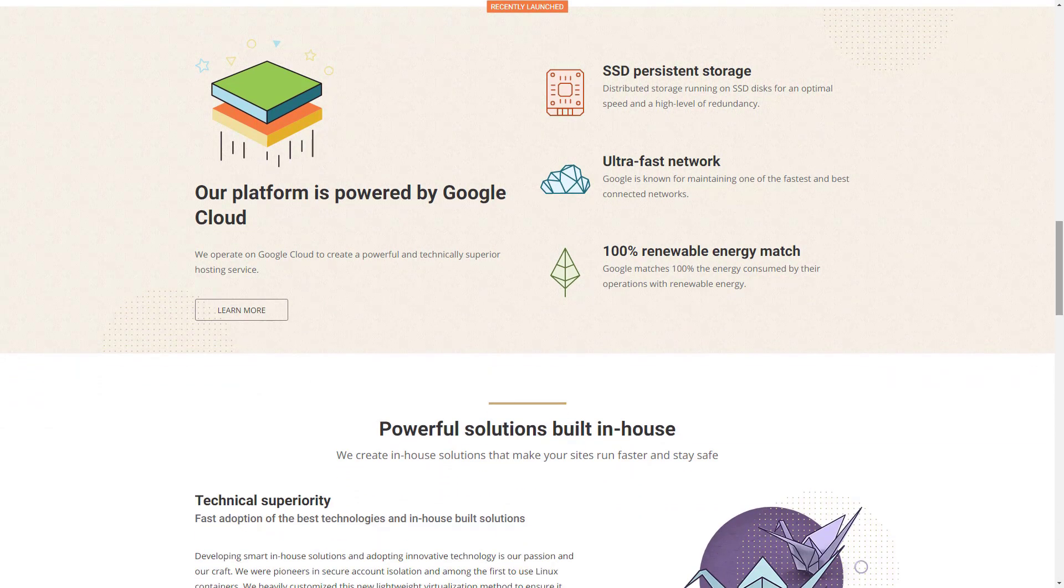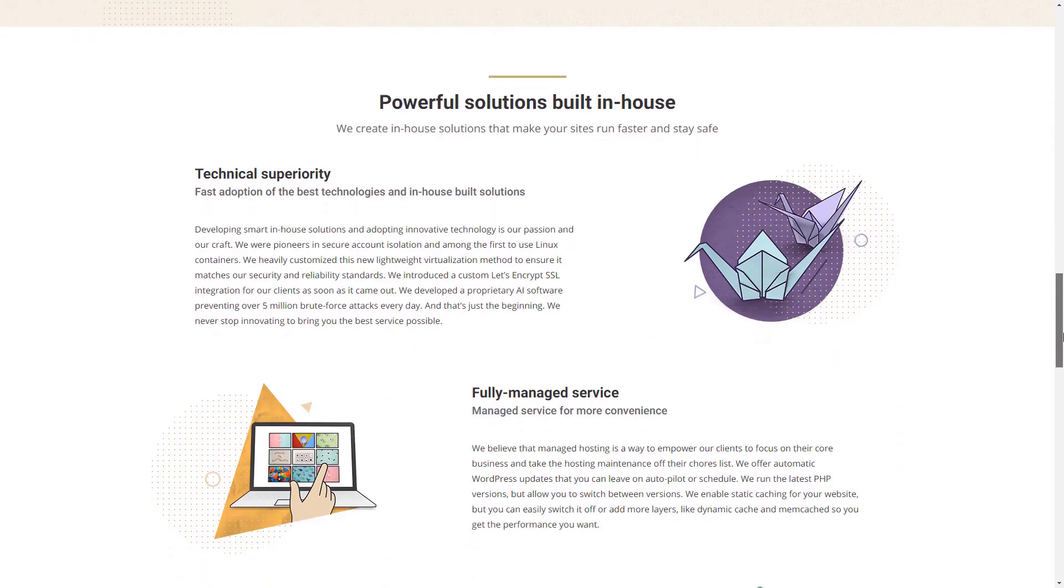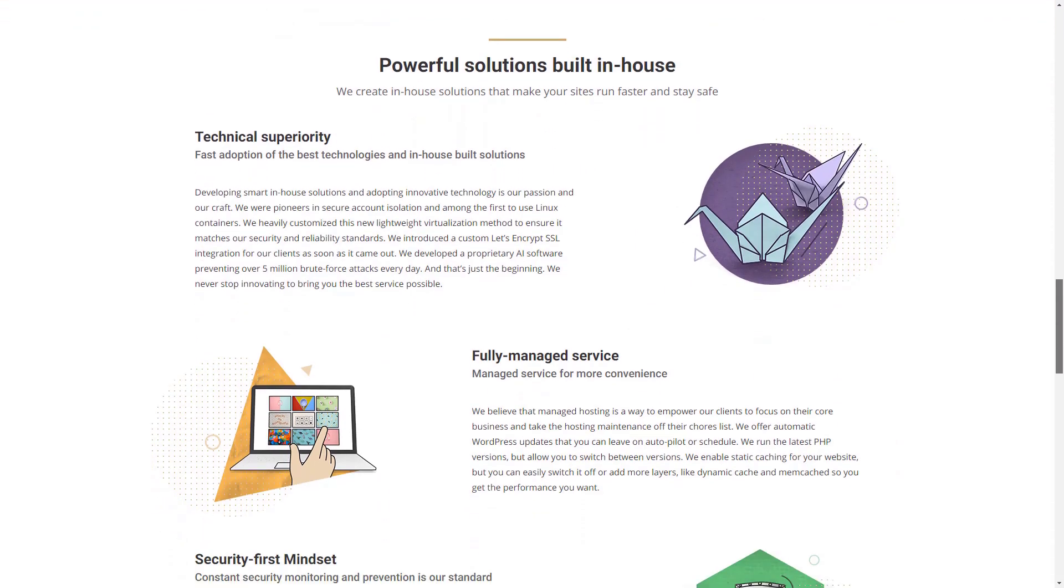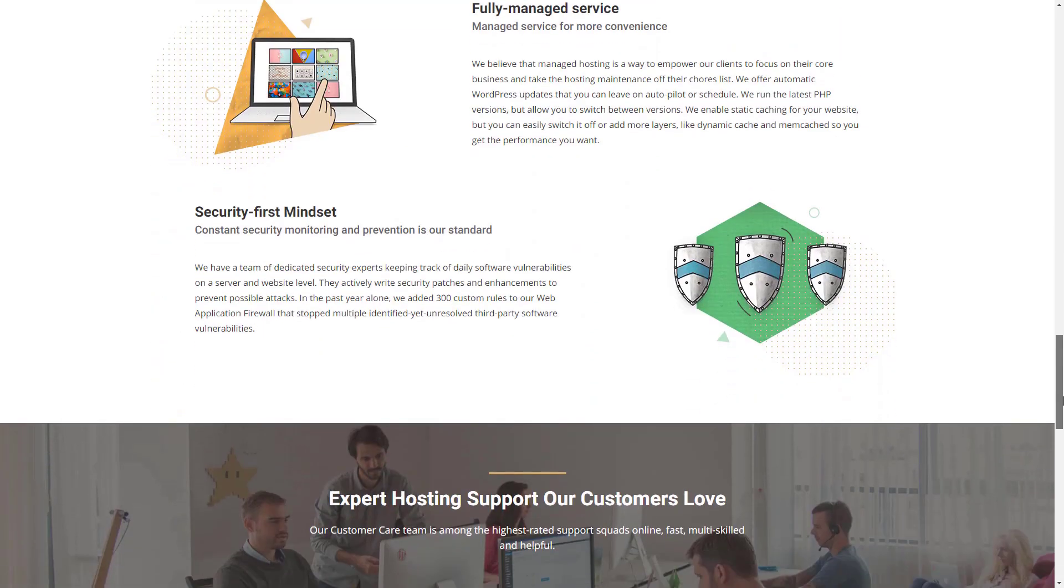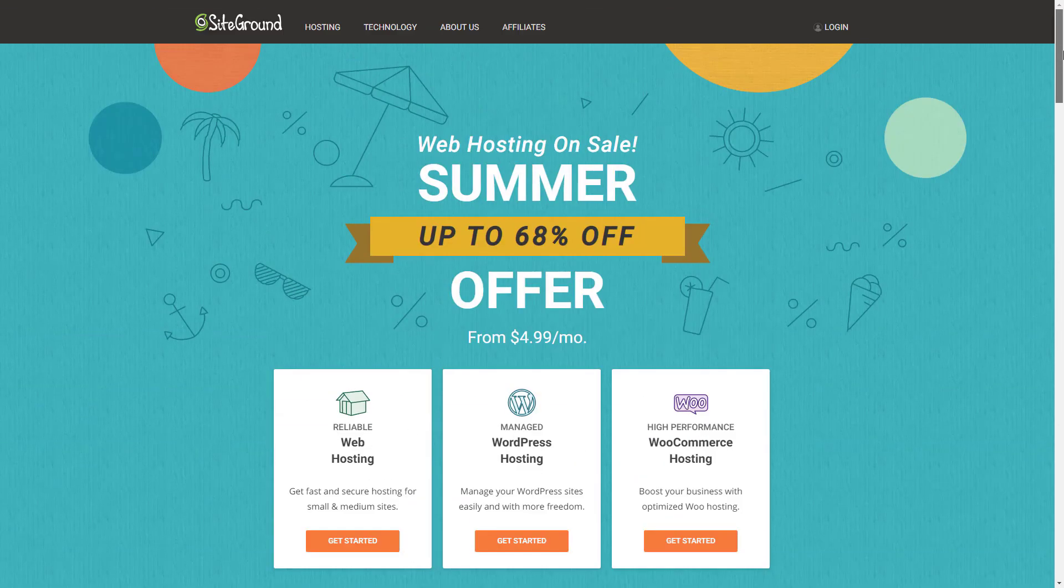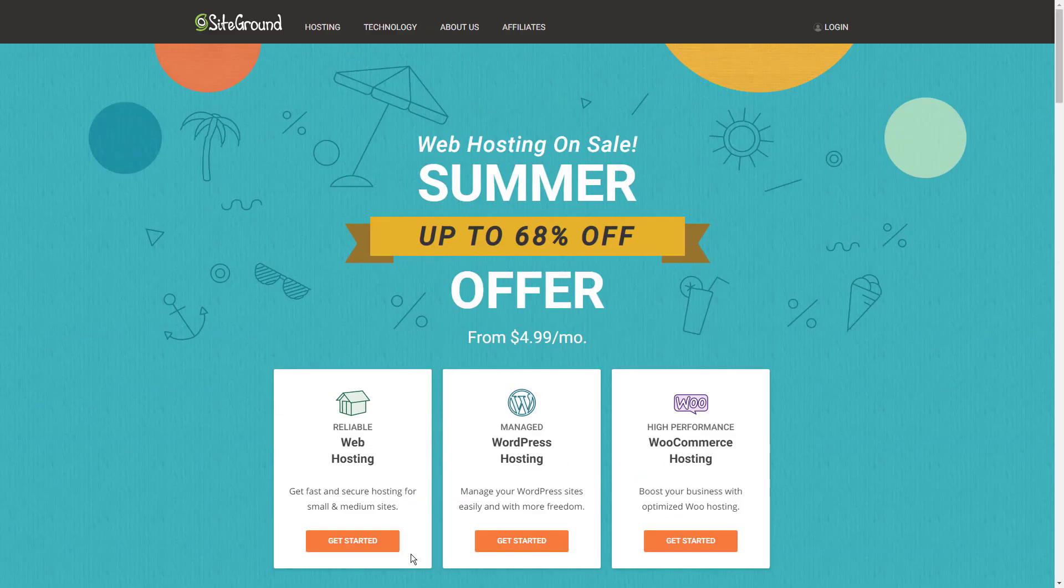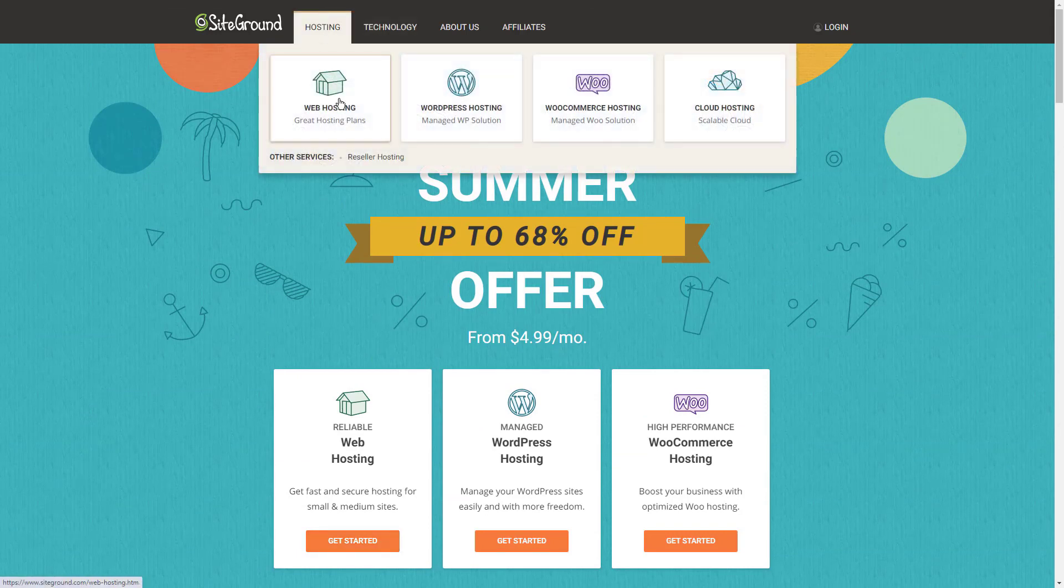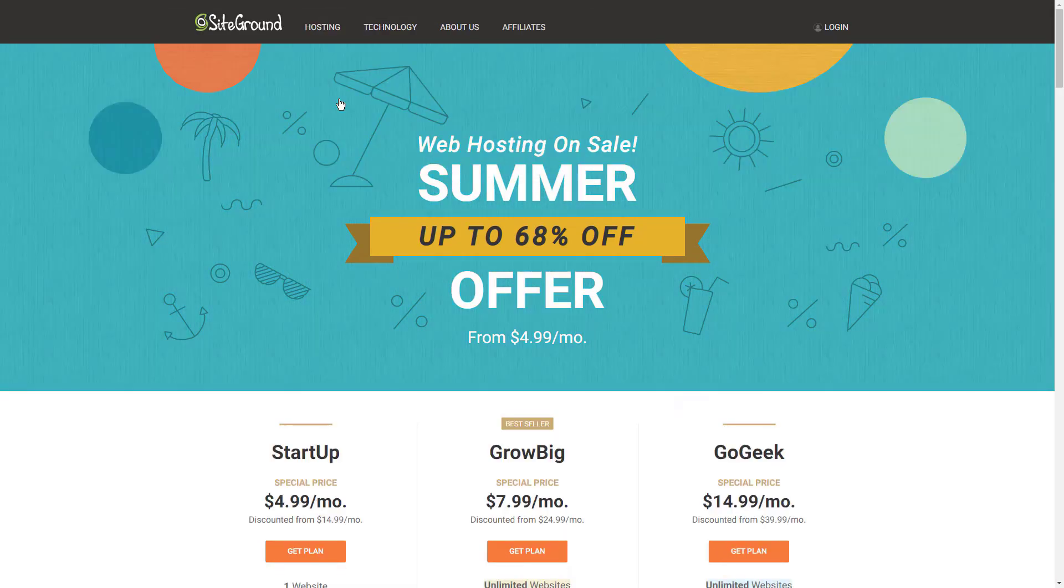Some of the top features of this host include one-click staging, automatic upgrades, and Git version control, among others. The company hosts websites globally and stands as one of the few hosts that offer location-specific hosting. They have data centers in Asia, USA, and in Europe.